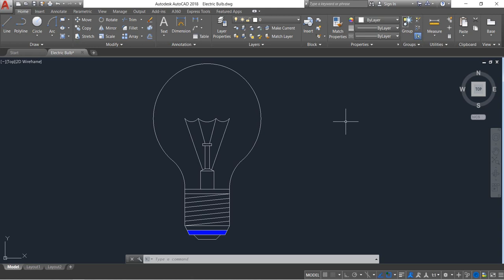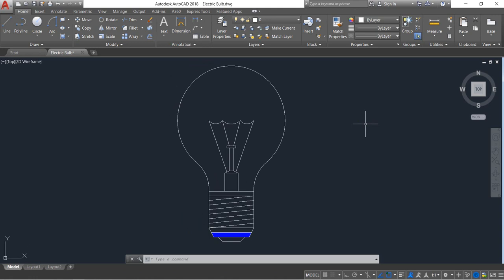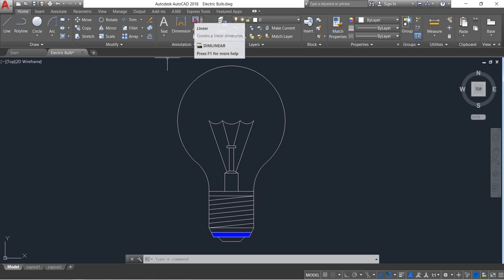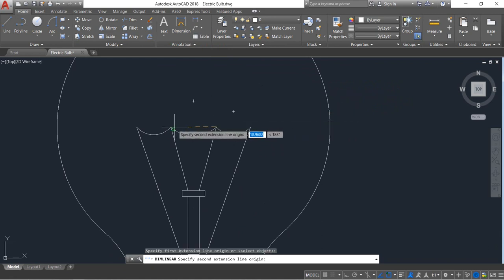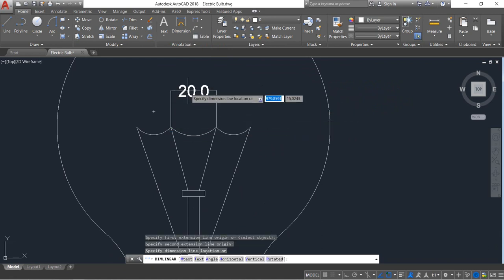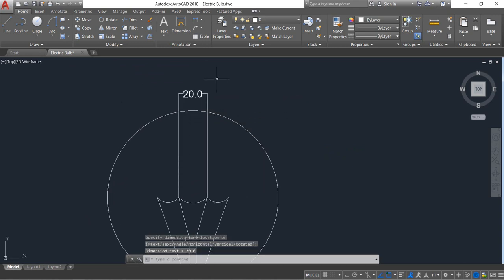Now we just need to put the dimensions and it will be complete. Let's put the dimension — select linear at first. Let's put it outside.